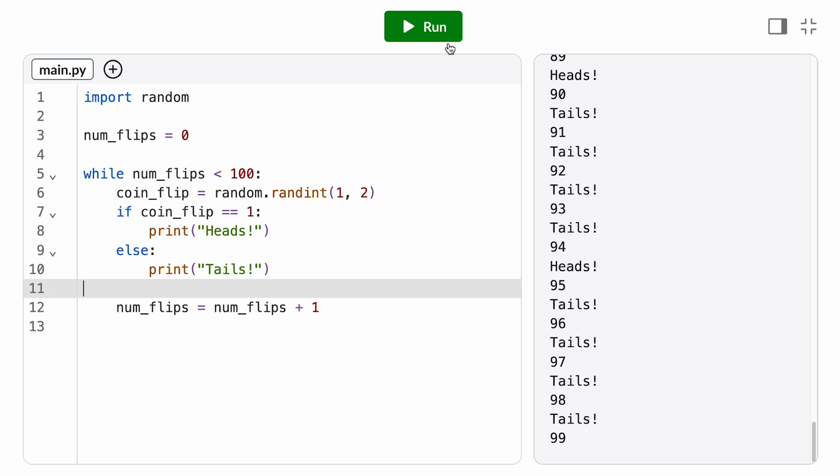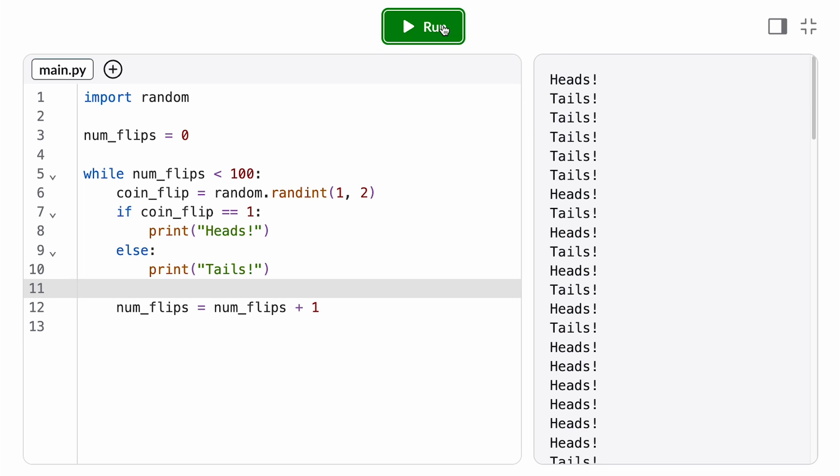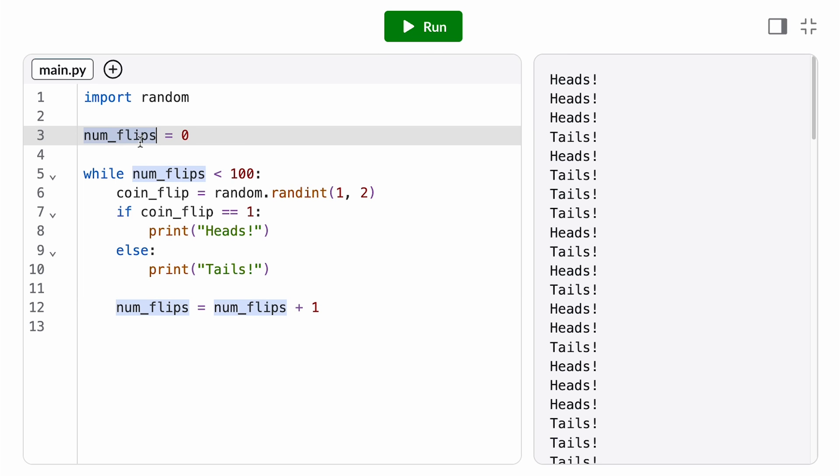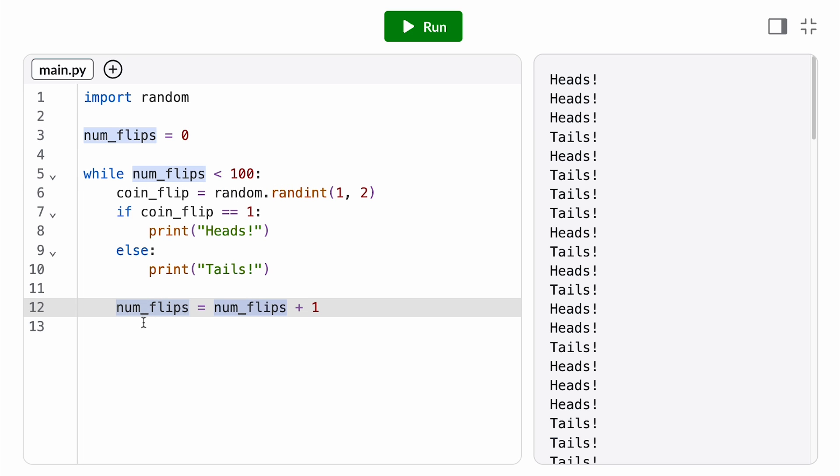So when you're writing while loops, make sure you check for all three key components: that you initialize your loop variable before the loop, that you check your loop variable in the loop condition, and that you update the loop variable at the bottom of the loop body.